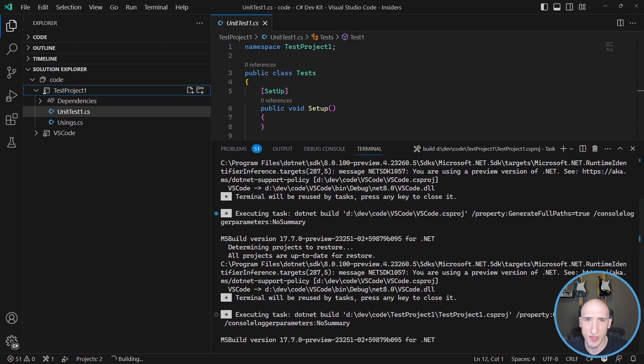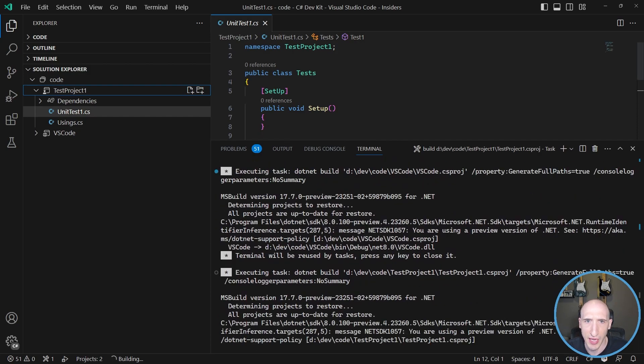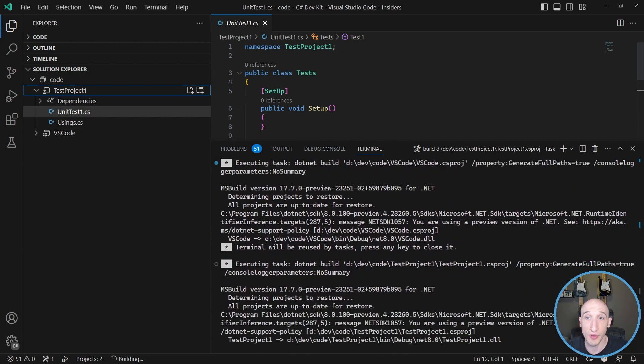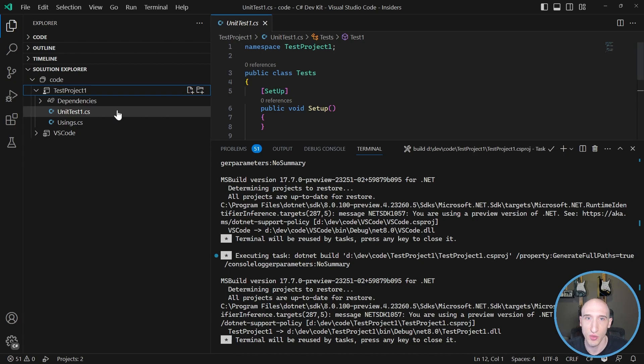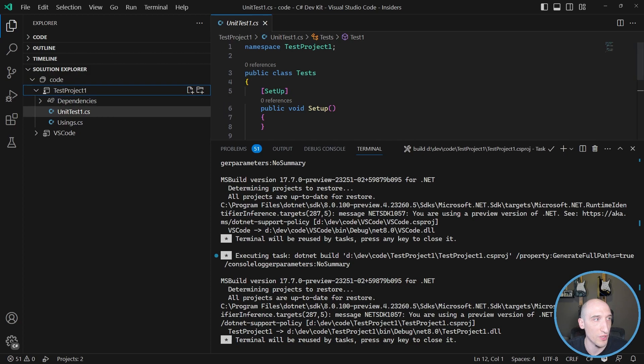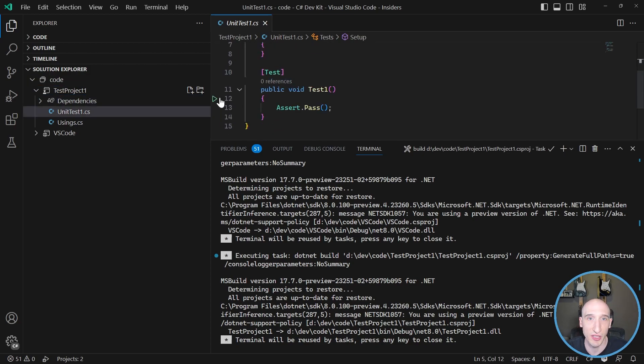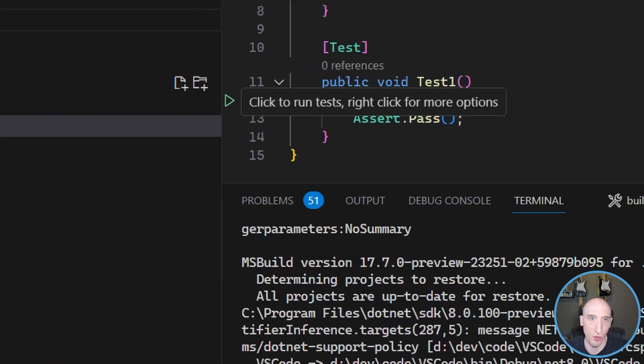And then once it's actually built out, we have the ability to actually test as well, which is really, really awesome. So let's actually see what that experience looks like. So once that's done, we go into here, we can scroll down. Now there's like a little test arrow that shows up.